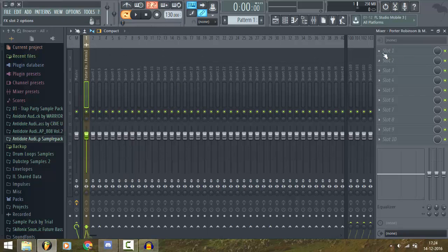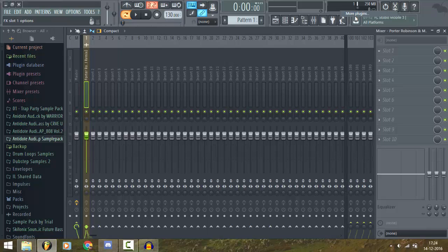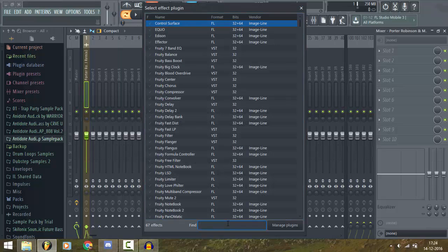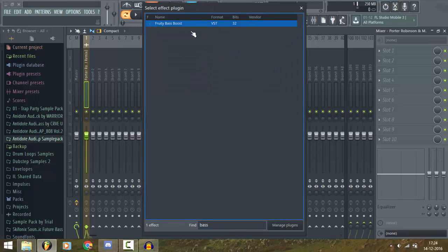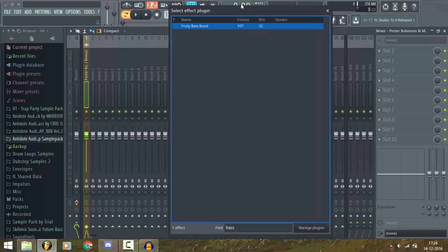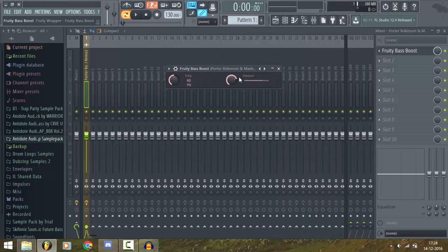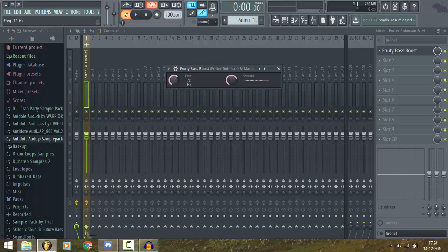Now click on slot 1 and go to More Plugins and search for the base boost. Adjust the frequency and amount depending on how much bass you want — I'm gonna put it on 75 and click on the amount.